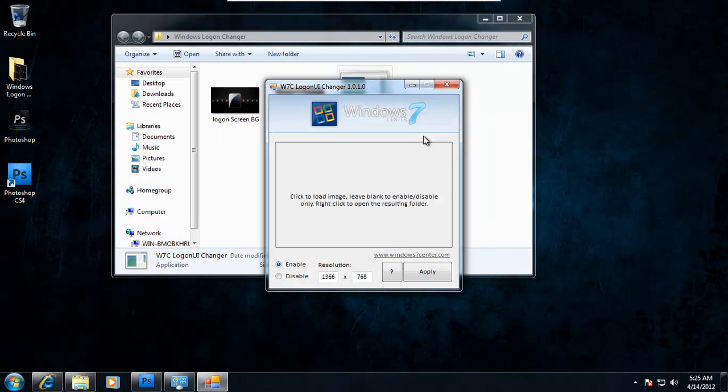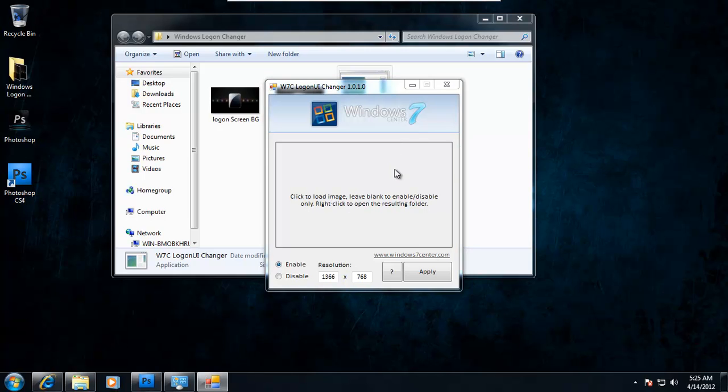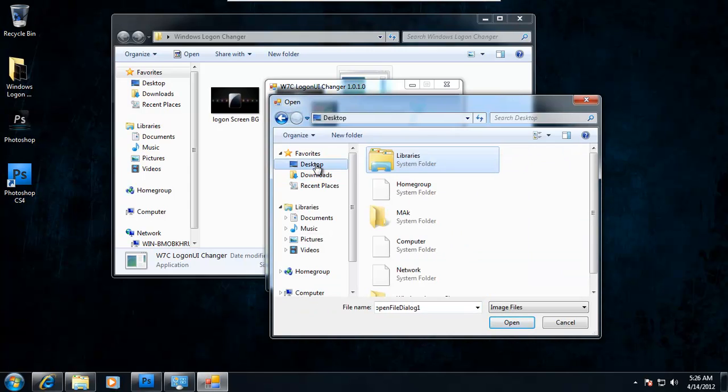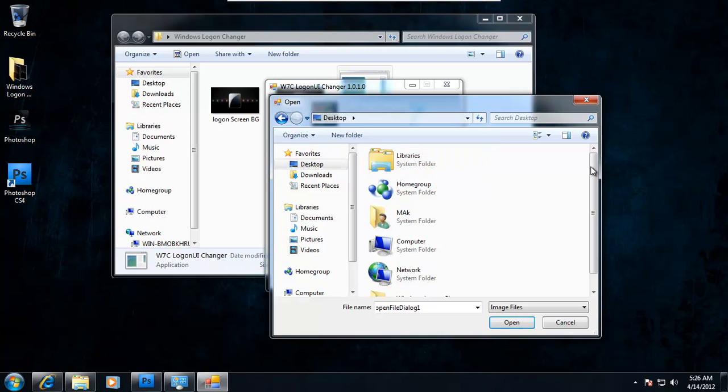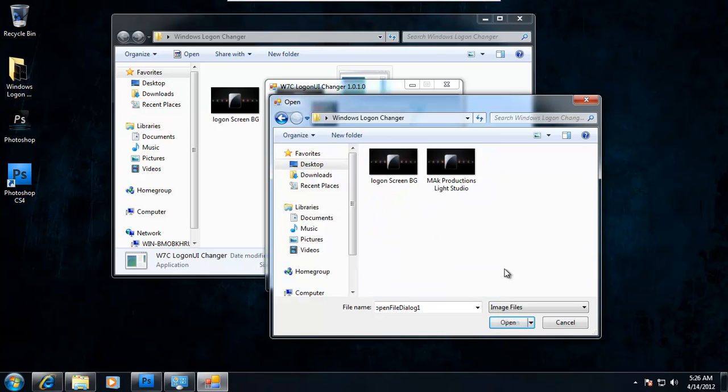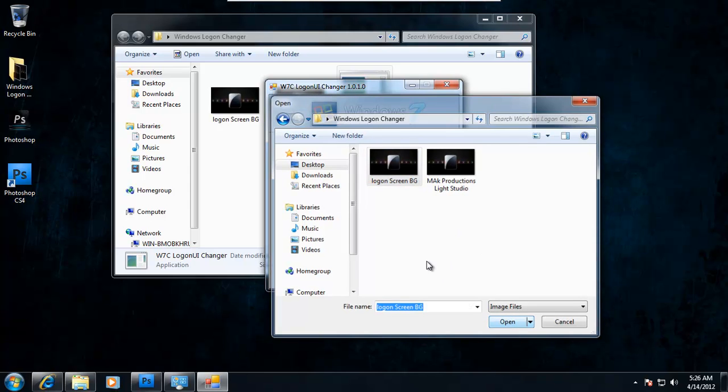When it pops up, all you have to do is just click on the blank space and it will tell you to search for the image. And then all you do is just navigate to the folder where your image is in. Mine is in here. Click and click open.